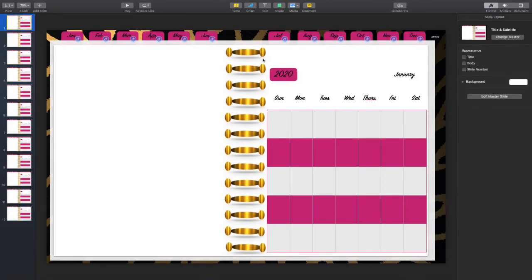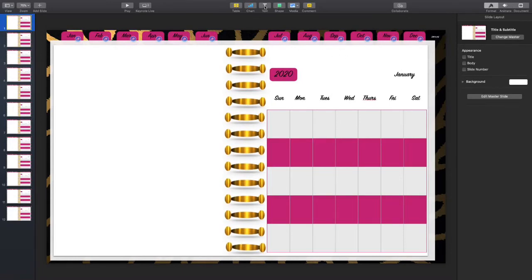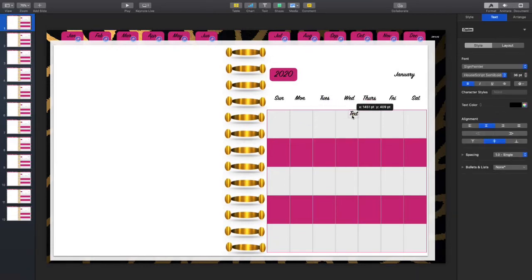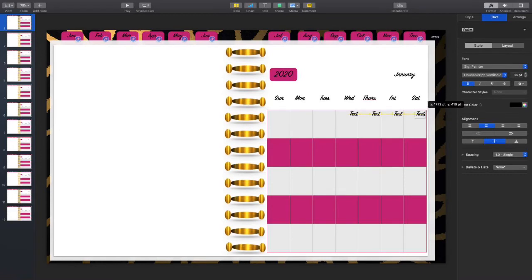We've added our months to each individual slide — each slide represents each individual calendar month. Now we want to add the dates. This is one of the longer steps because each calendar has different dates on different days of the week, so you'll edit this on each individual slide. For January, click Add Text — the first day falls on a Wednesday, so add the 1st there, then continue filling in all the dates through the 31st since there are 31 days in January.